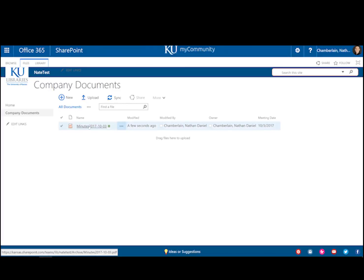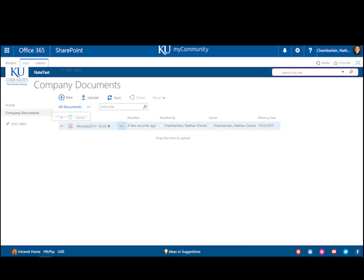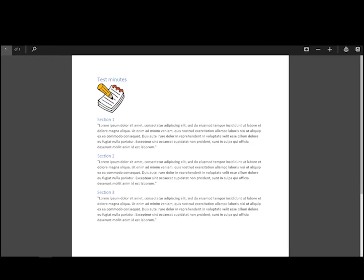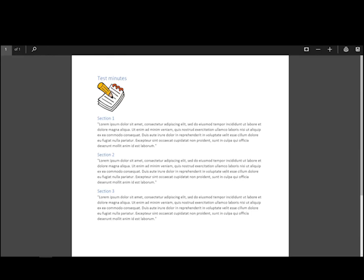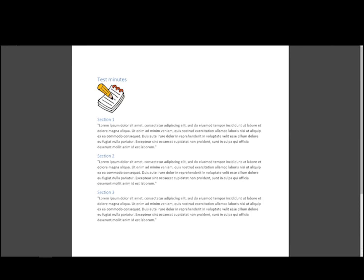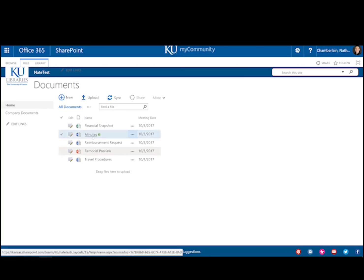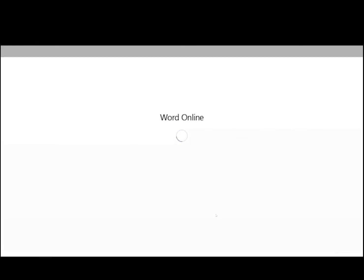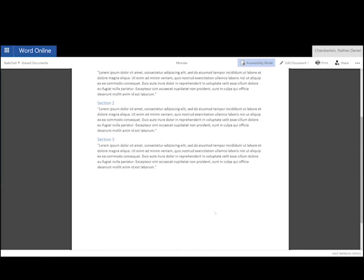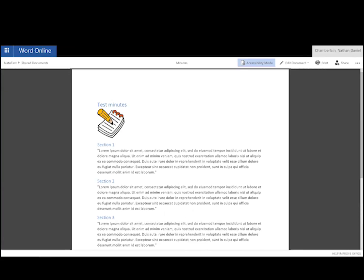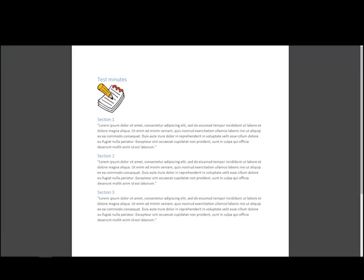And then we can check our company documents here to see how that looks. There we go. Minutes. It looks perfect. That's exactly how it should have looked in the original. Here's the Word doc version. There we go. And we're good to go.